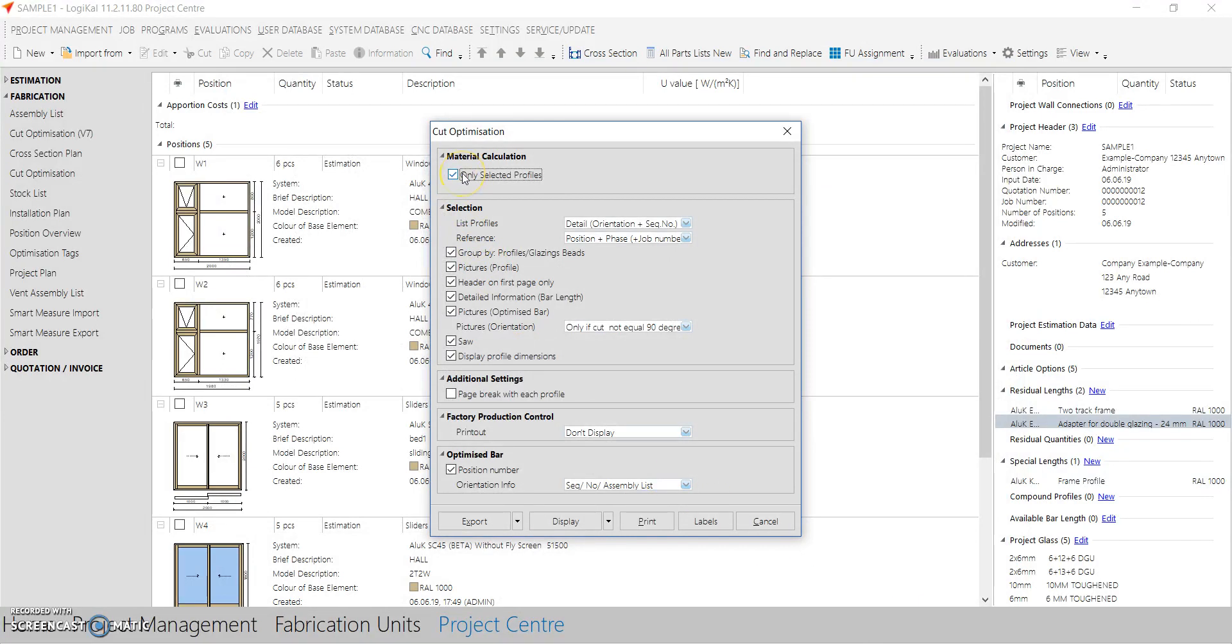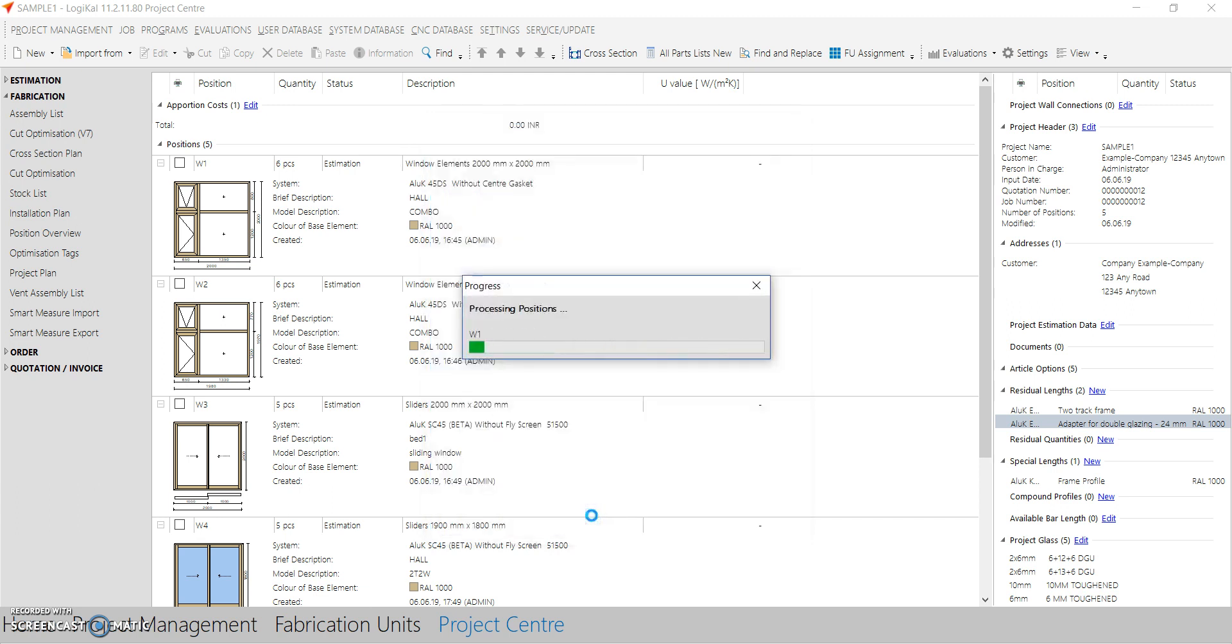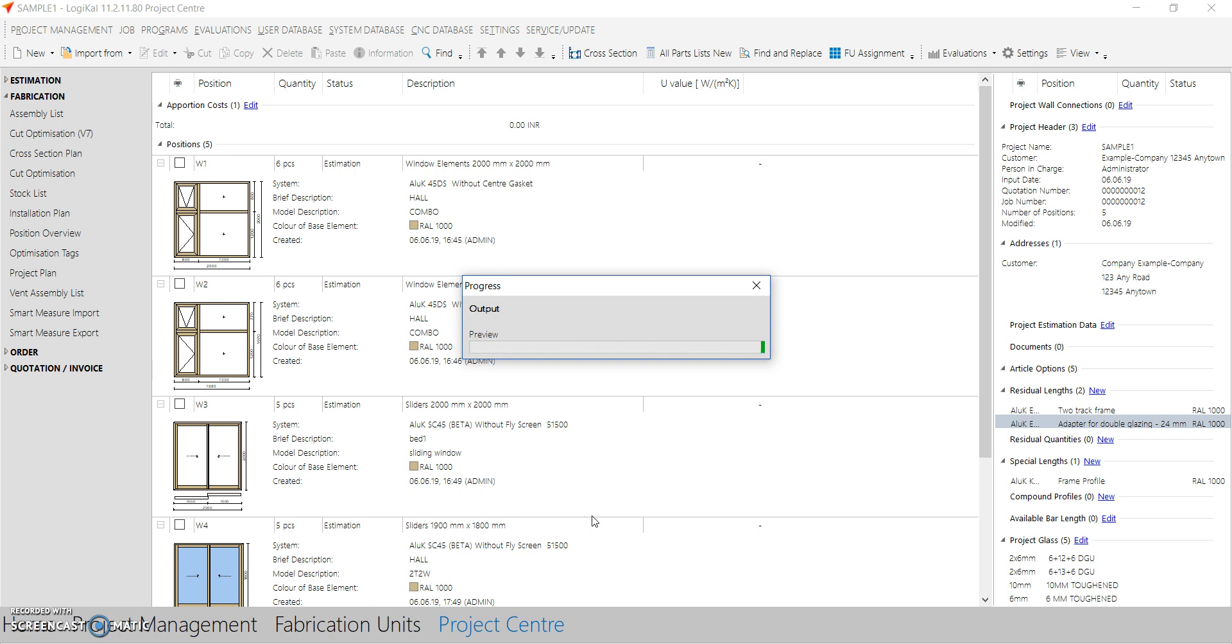You can always go here, only selected profiles, and change the profiles to be optimized. So it will show you only those profiles, not all the profiles. It will save your time. So let's check now.